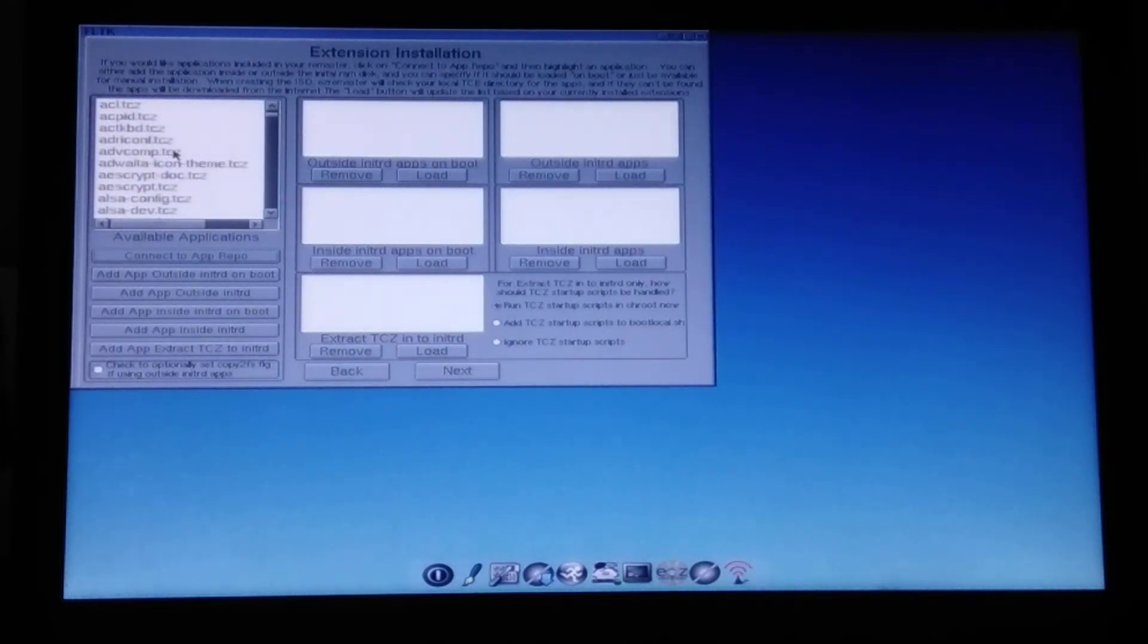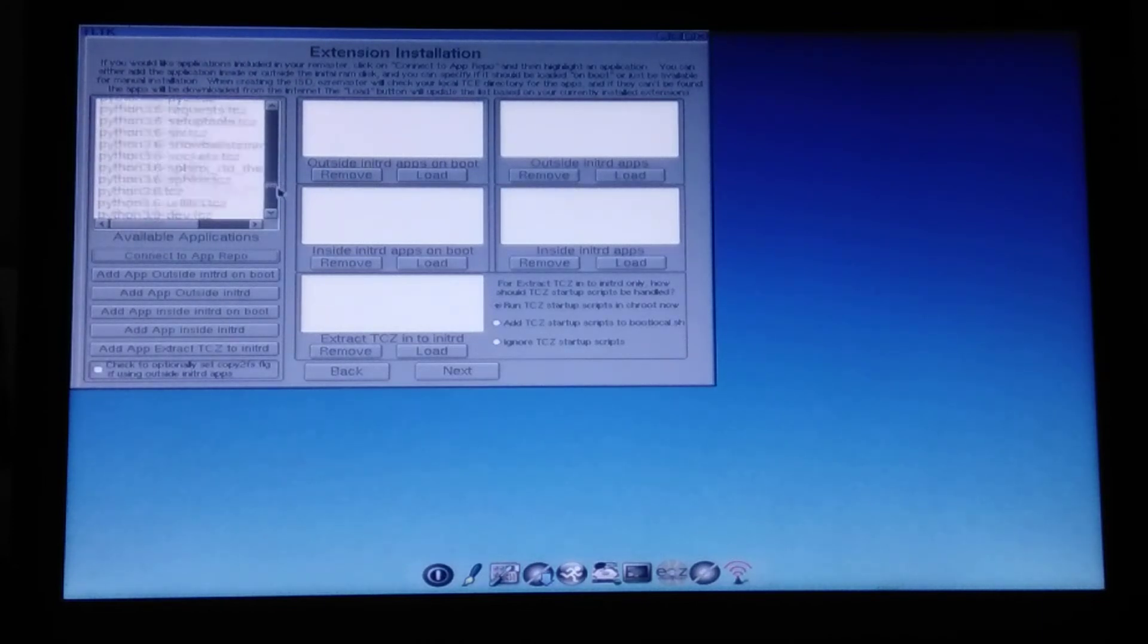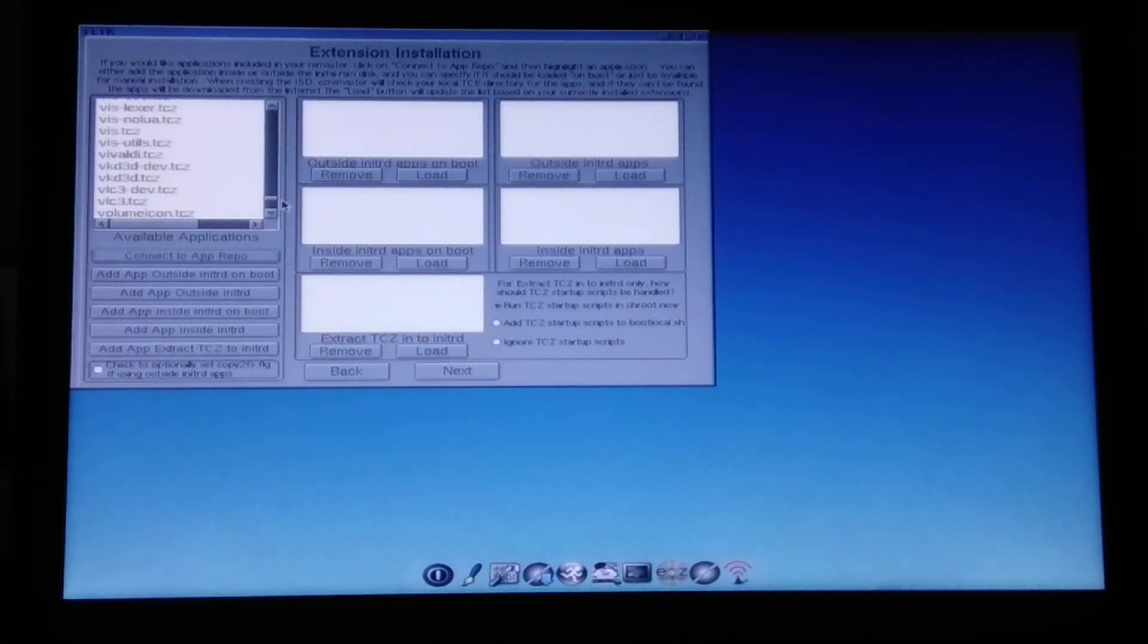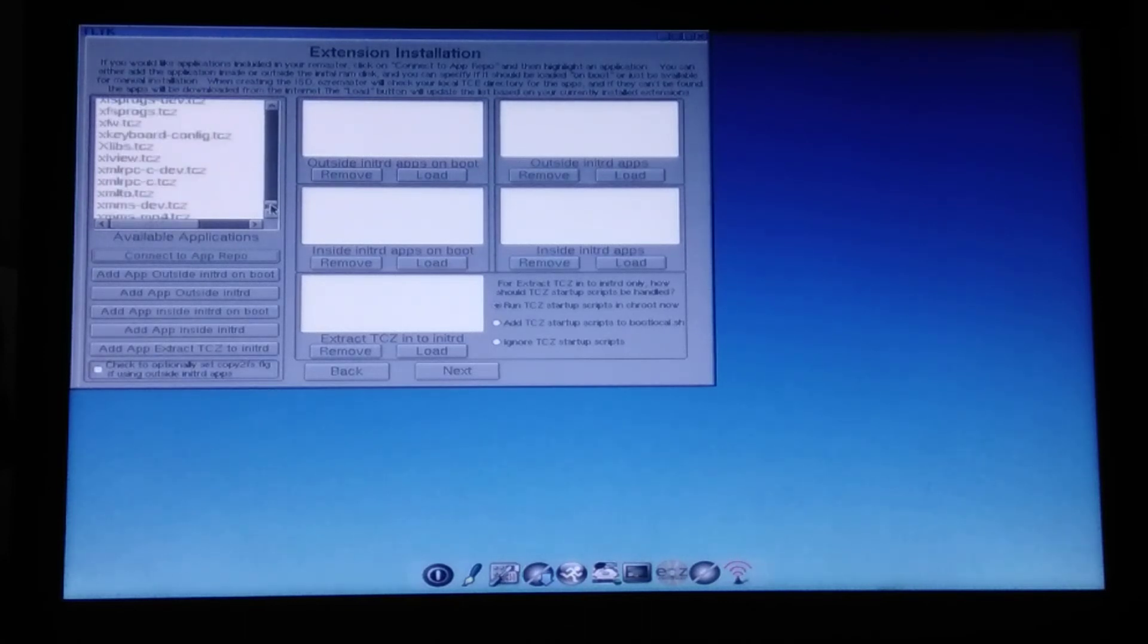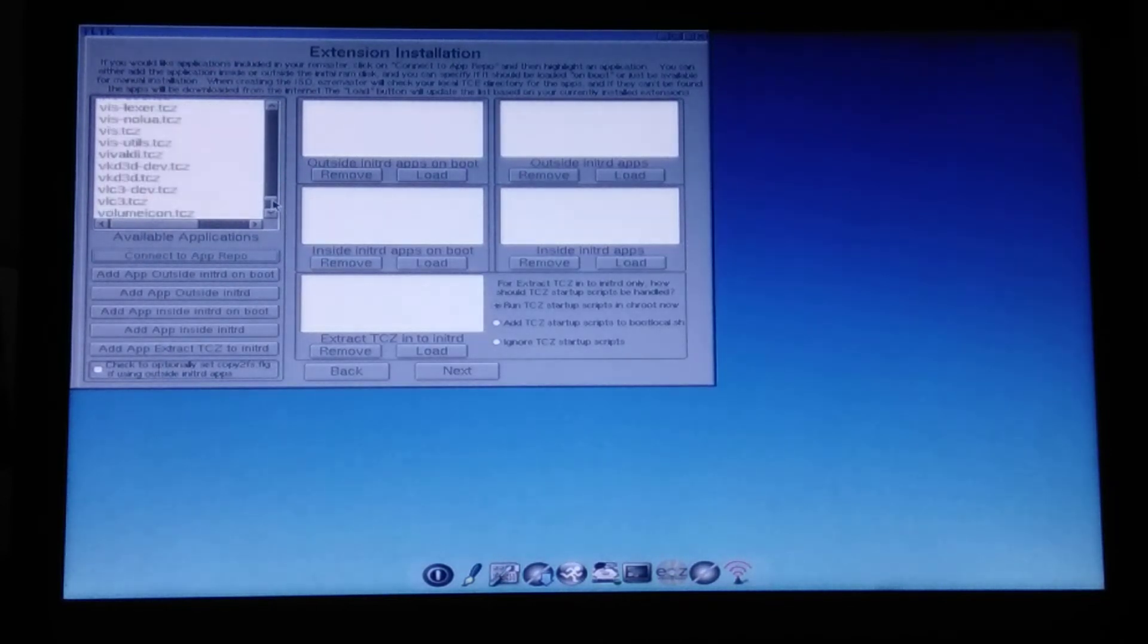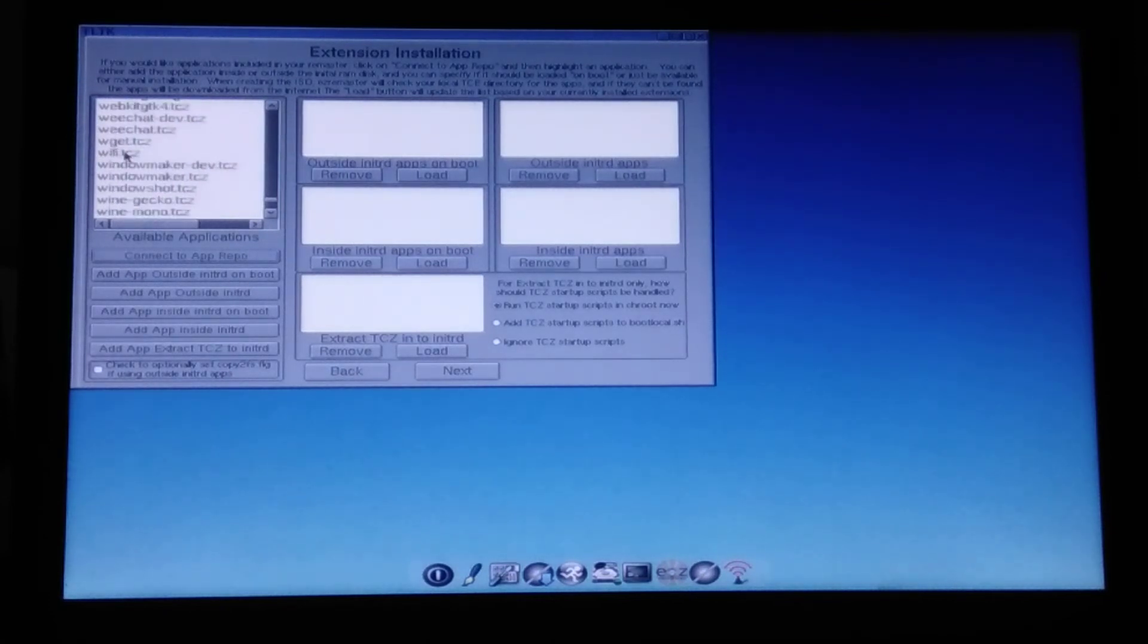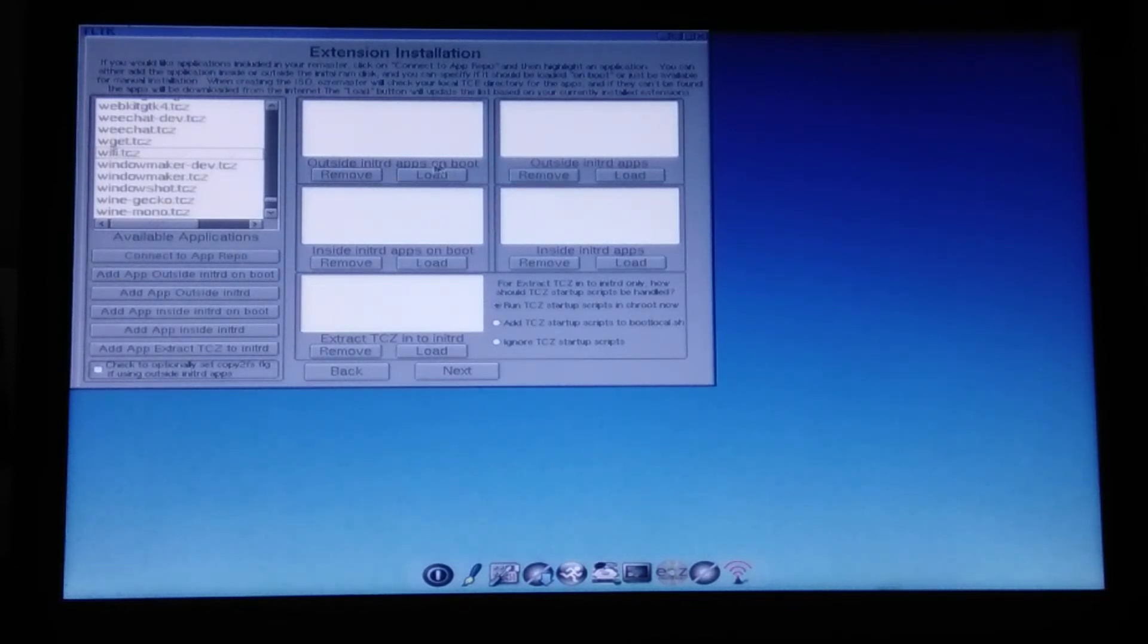Unfortunately, this particular thing doesn't have a search for a package. You need to manually look for it. And this might not be that very nice. But anyways, this can be automated from the command line, obviously. But for the sake of simplicity, we'll go like this. So I'm looking for Wi-Fi TCZ. And here it is, Wi-Fi TCZ. And I want to load them outside InitRD apps and I want to have them on boot.